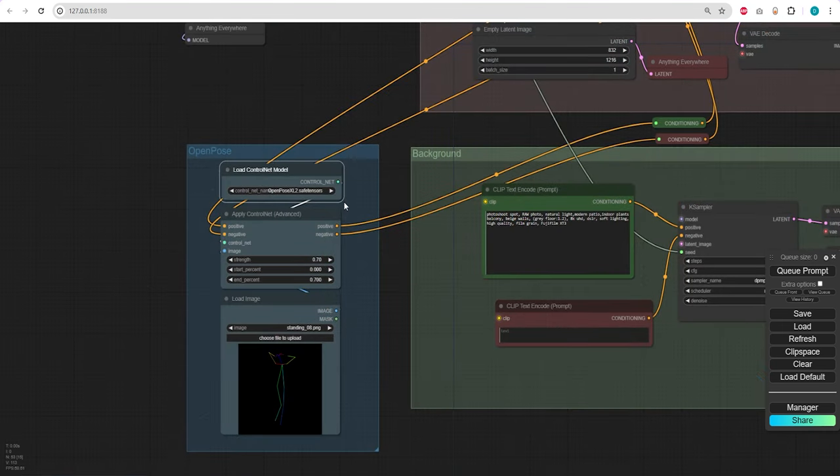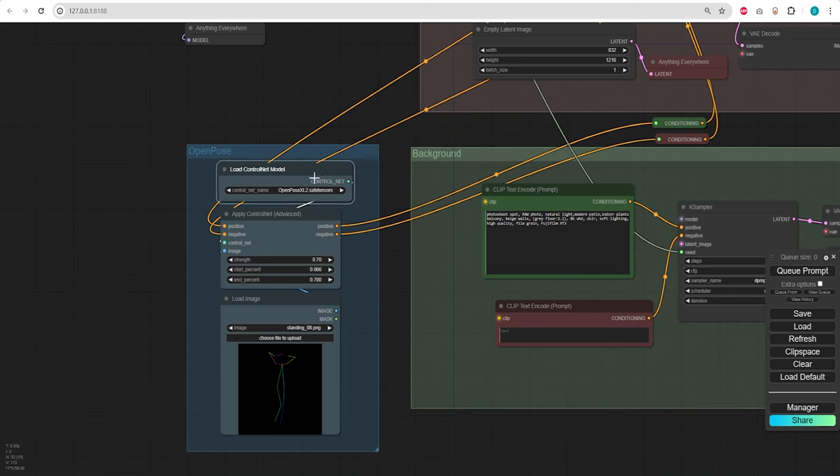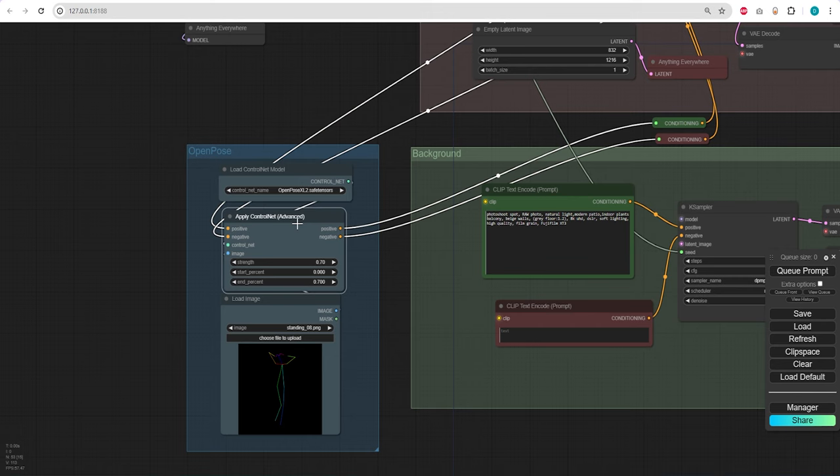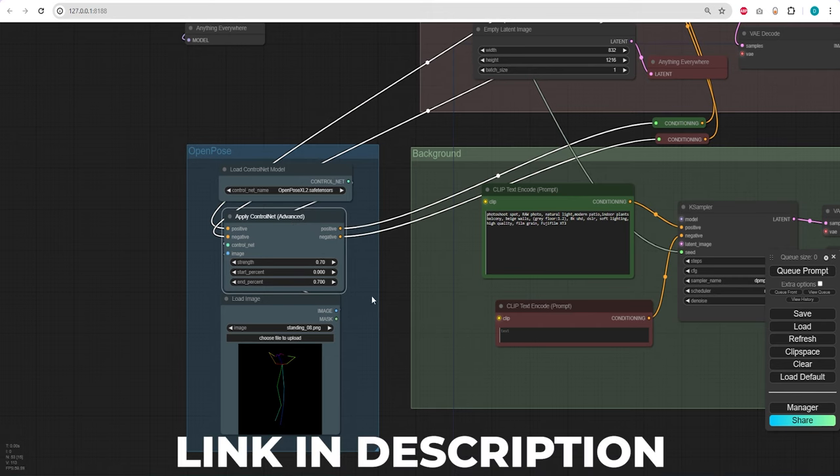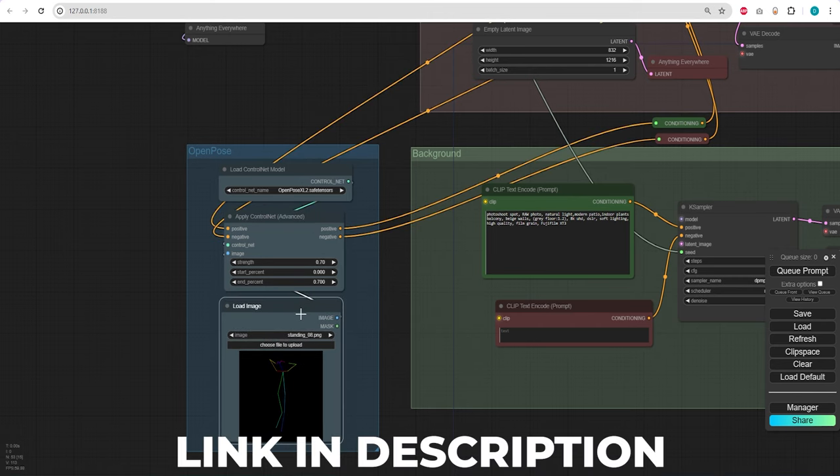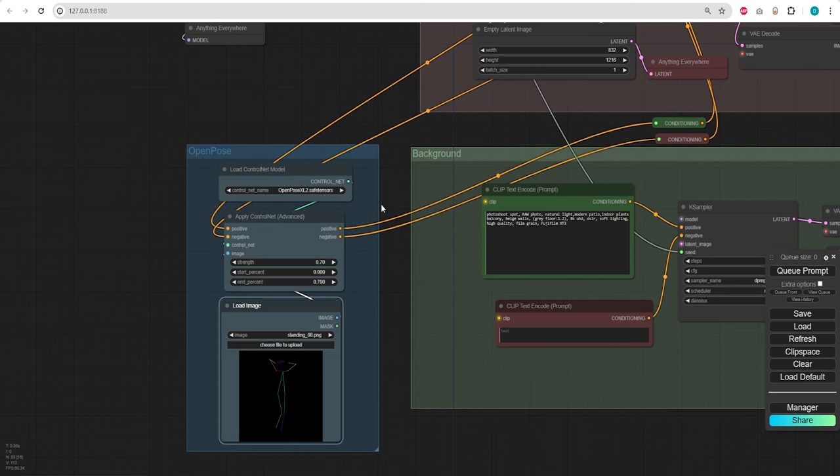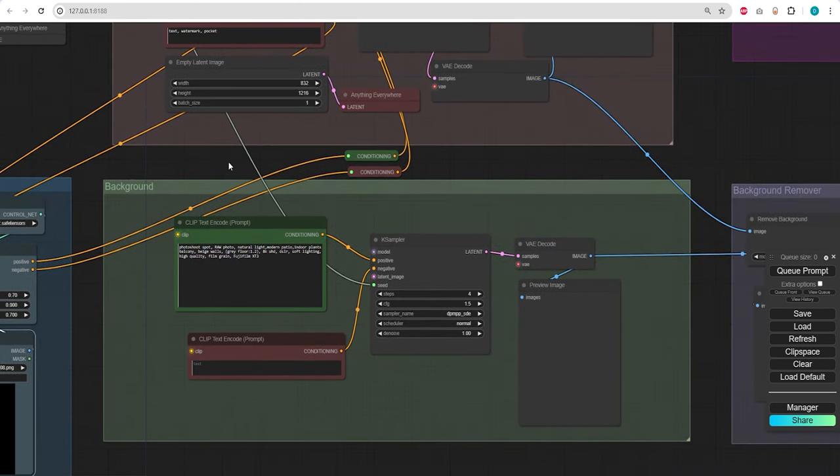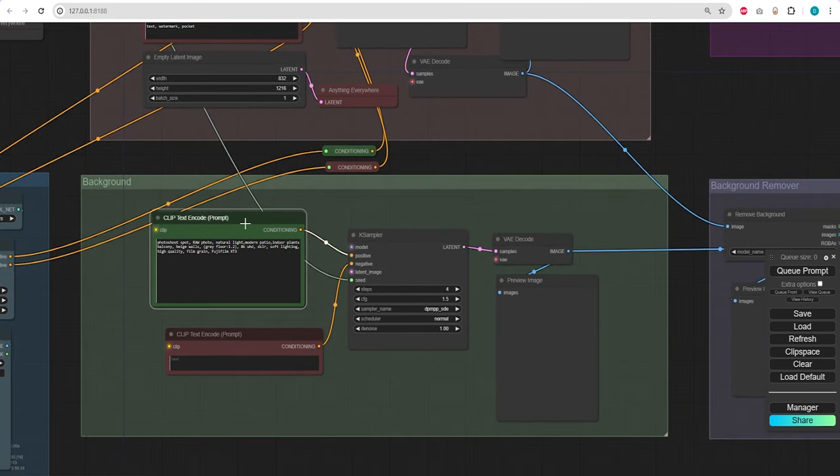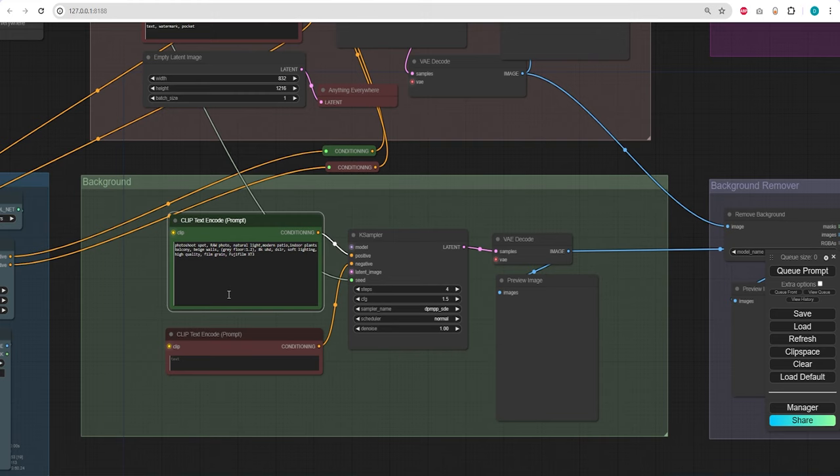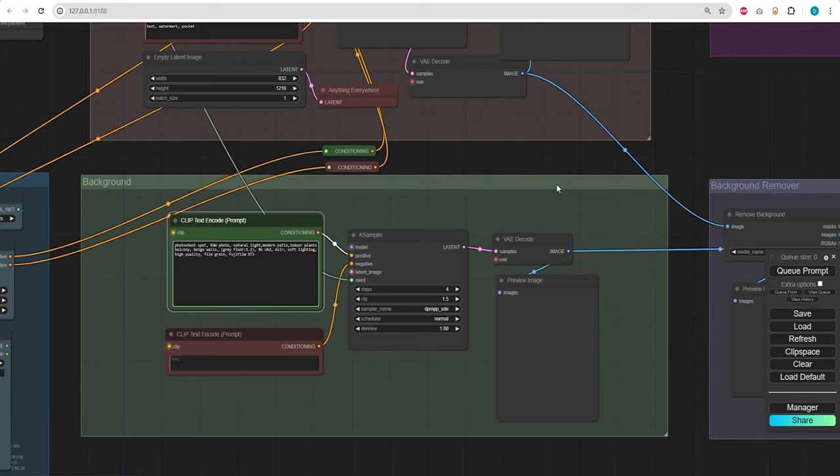Beneath it lies an OpenPose ControlNet processor, which enables altering the character pose using the OpenPose XL2 model, available in the description below, along with a variety of pose images. And this is where we can generate a custom background. I'm employing a simple prompt to create a patio inside a modern house with indoor plants and a balcony.